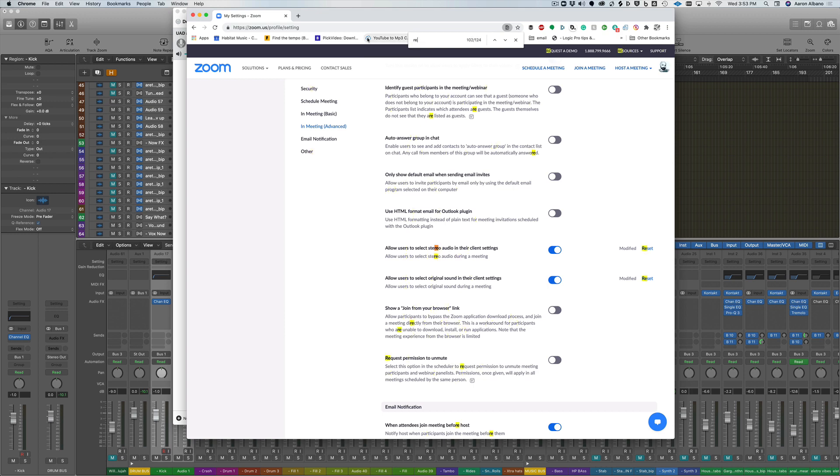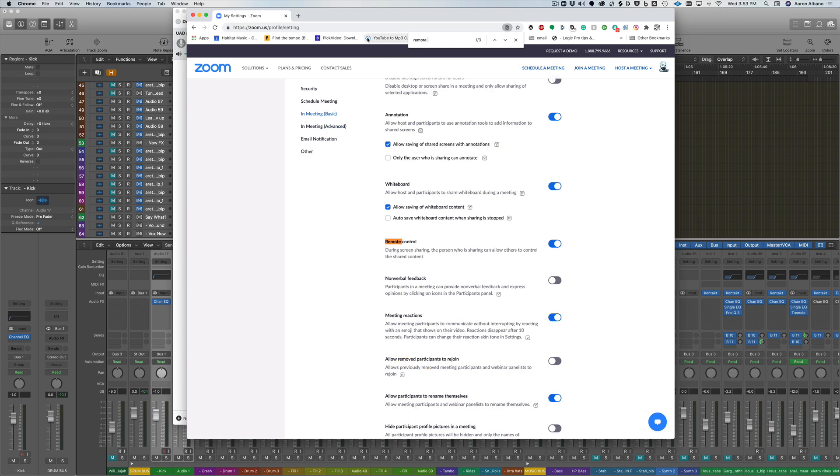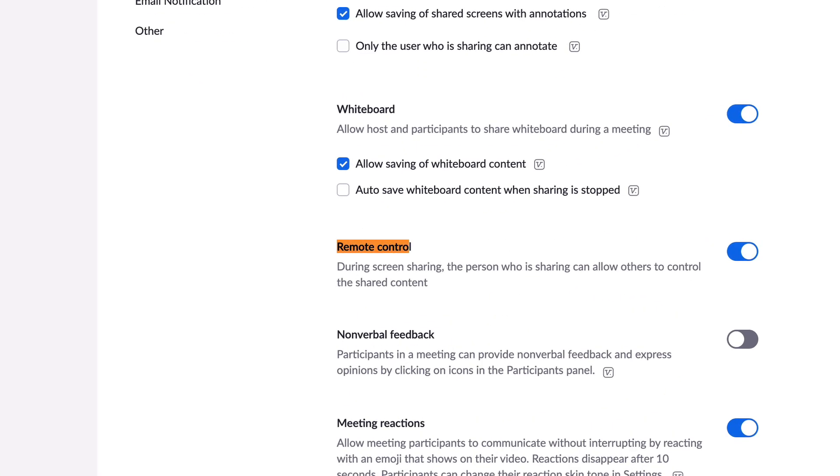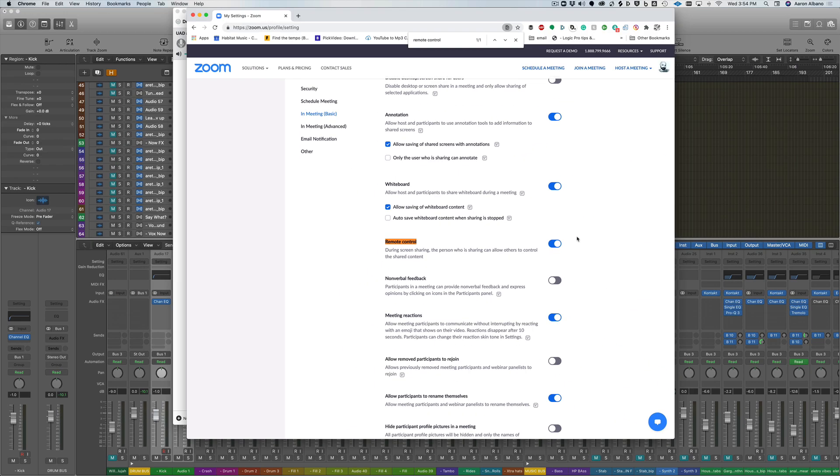The third setting that we need to do is remote control. Type in remote control in your find field and make sure that this is on. It's on if it's blue, and this allows us during screen sharing to have another person control our computer or we can control someone else's computer.